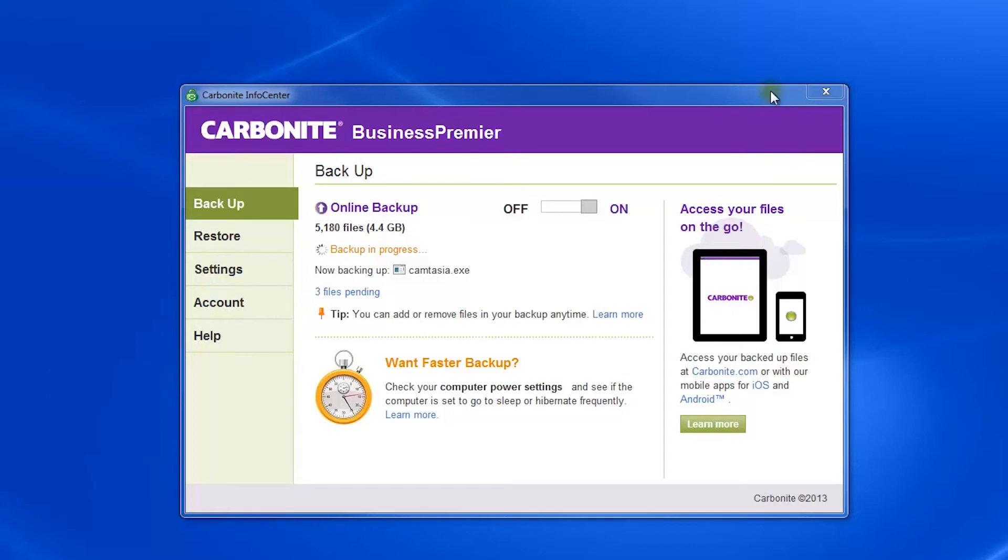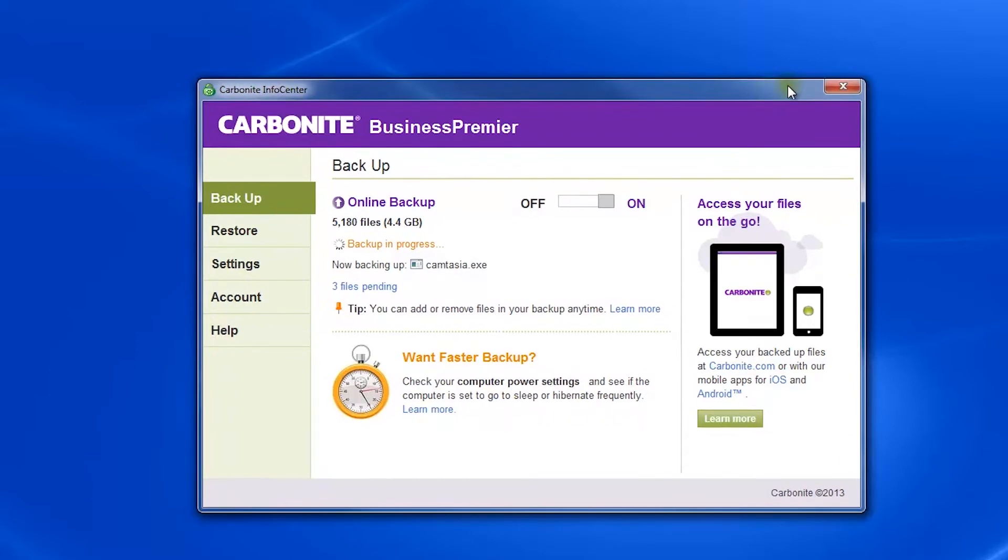Once you've downloaded Carbonite and installed the software, you'll interact with it primarily through their info center, which you see on the screen here. There are five tabs on the left.